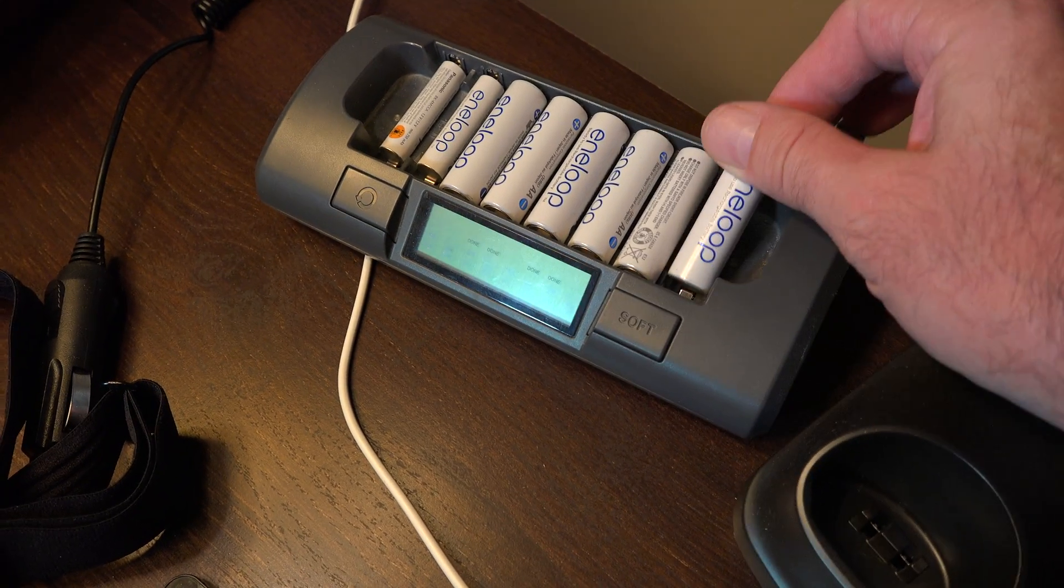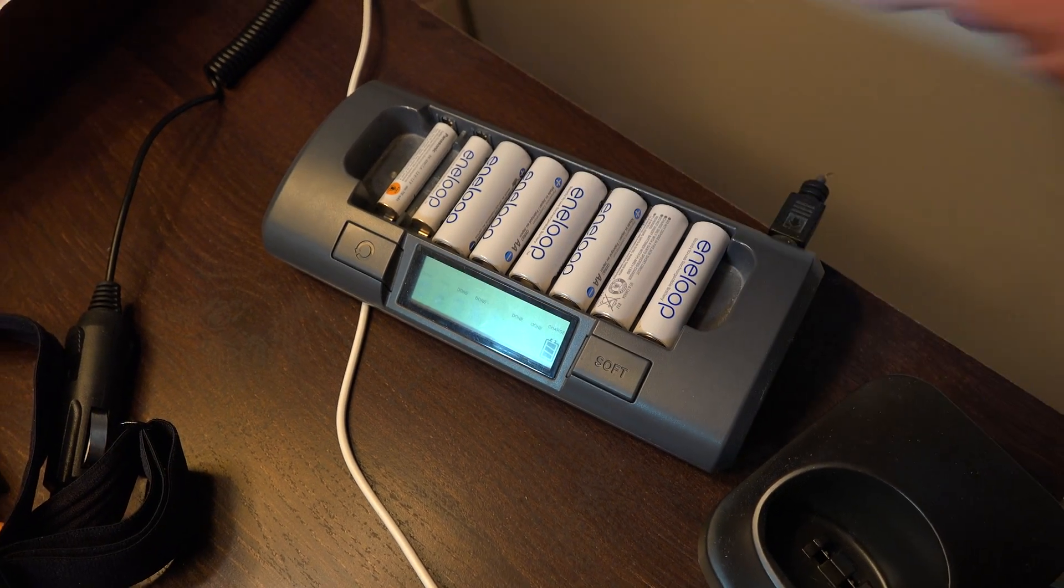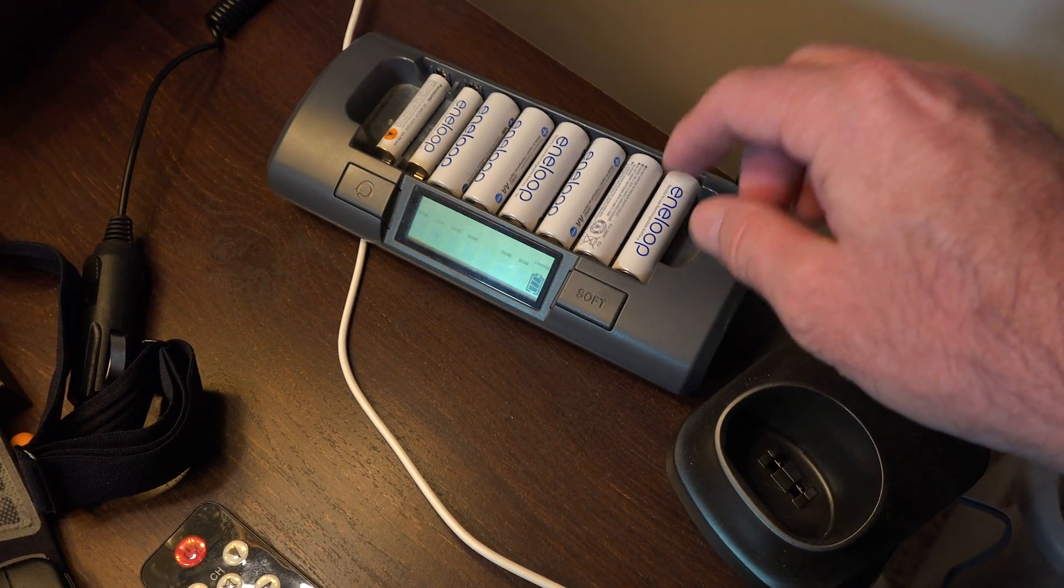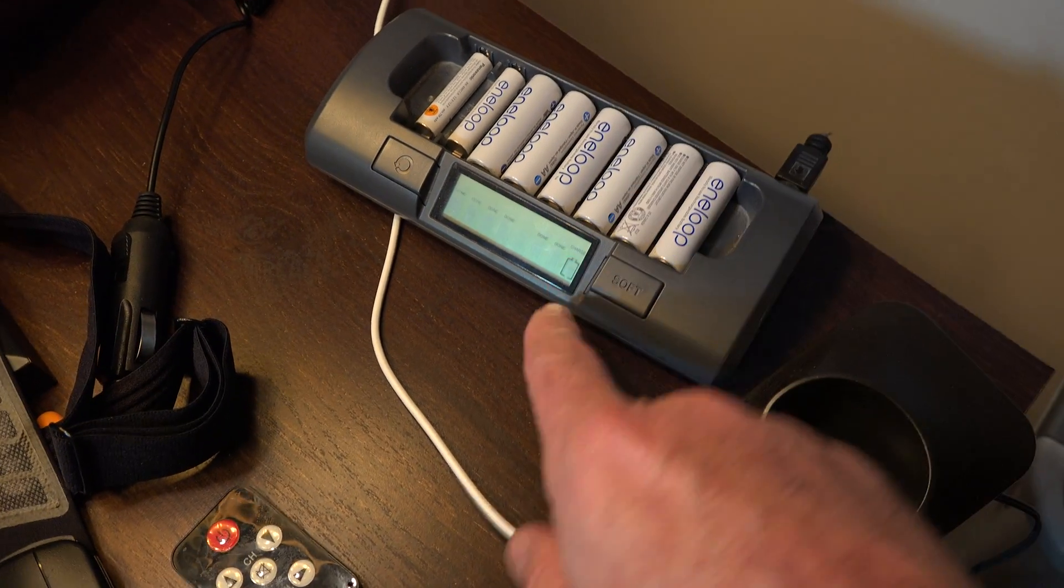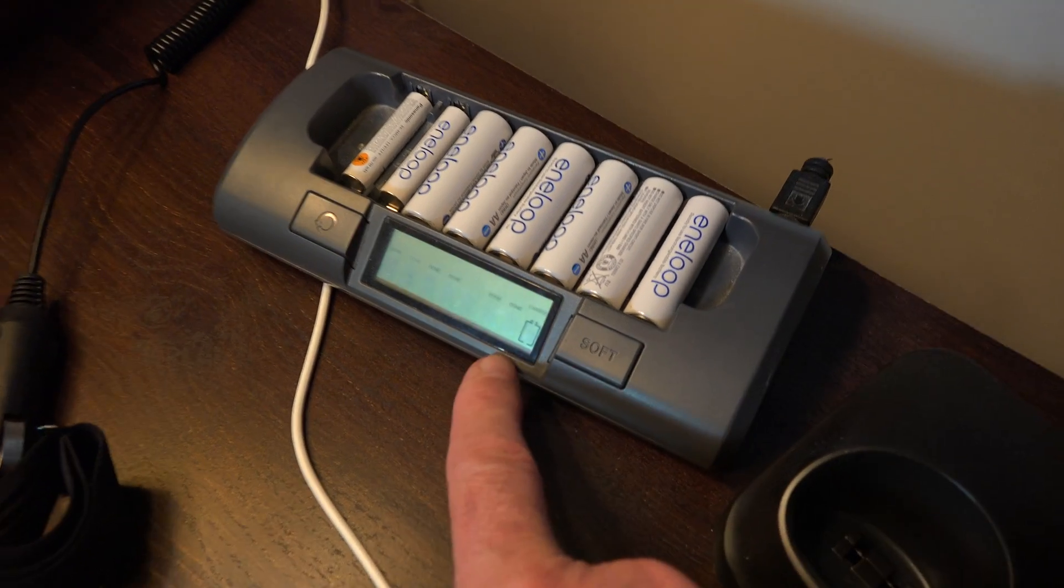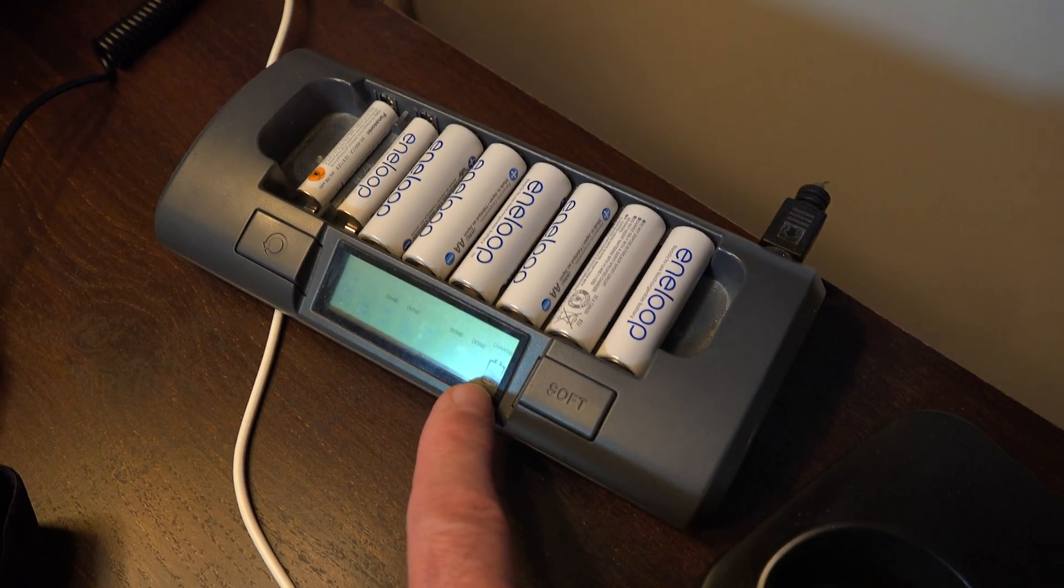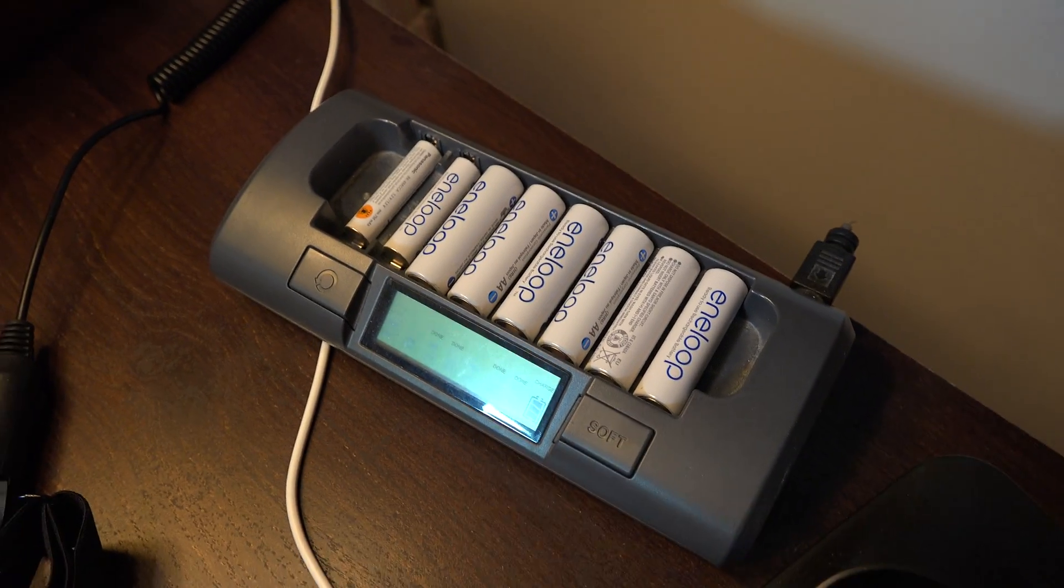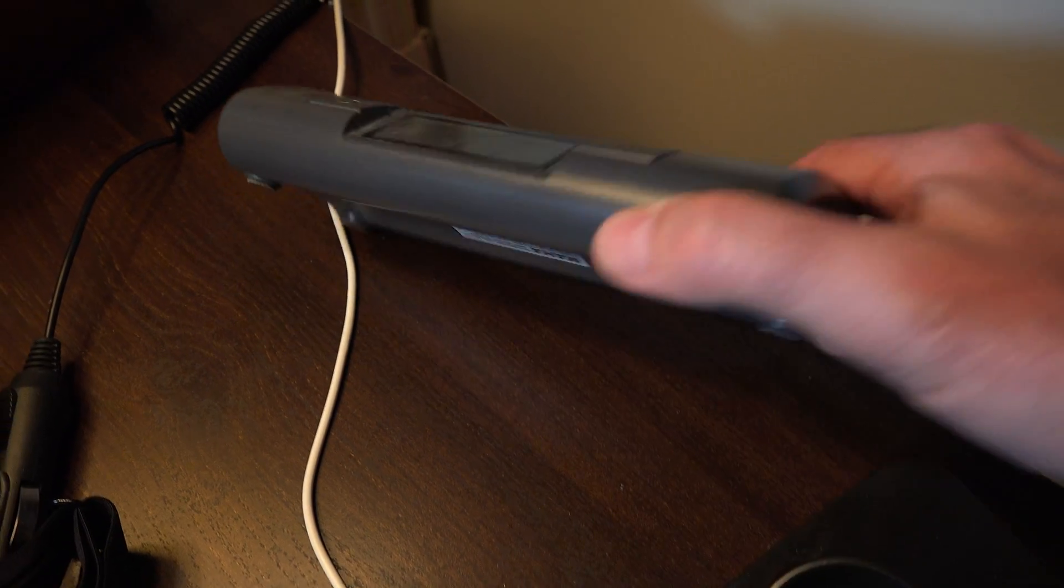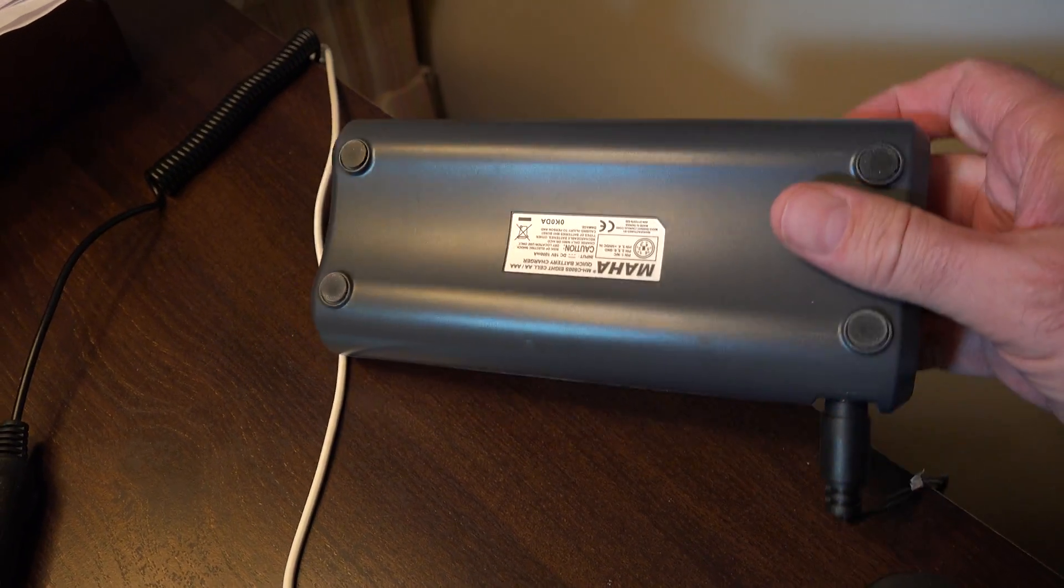I got a bunch of double-A and triple-A batteries. You put your battery in here and you can see the current charge. This is a smart charger - this is the Maha.